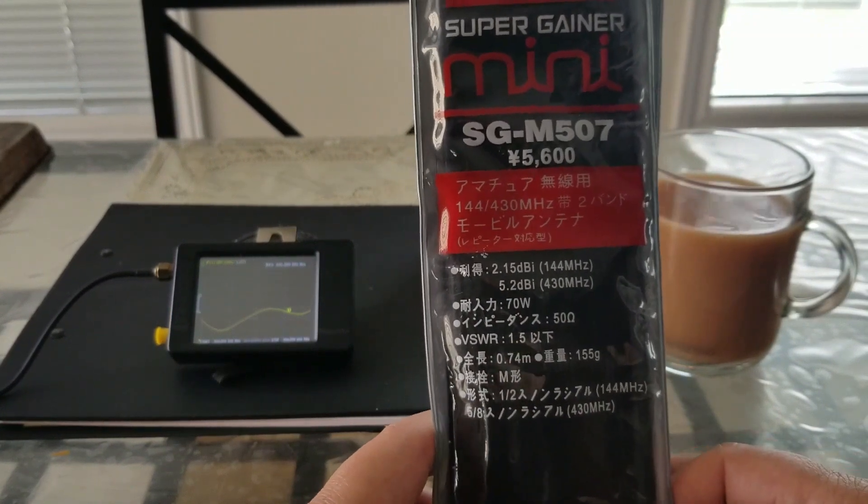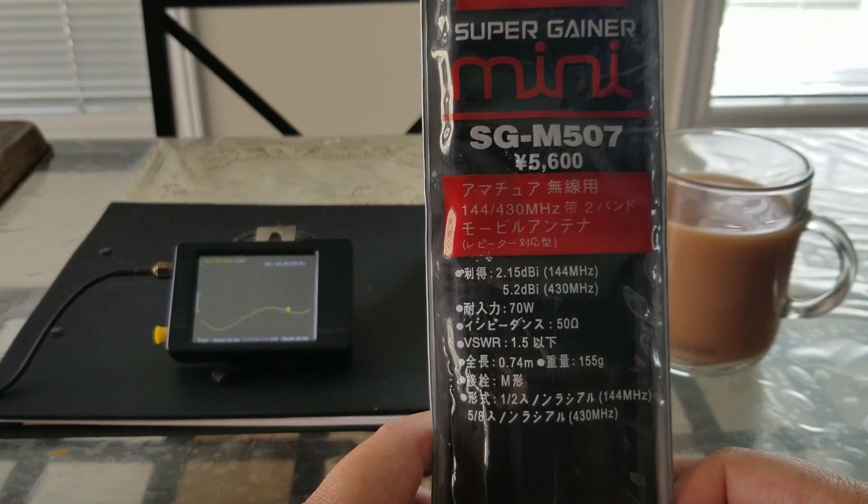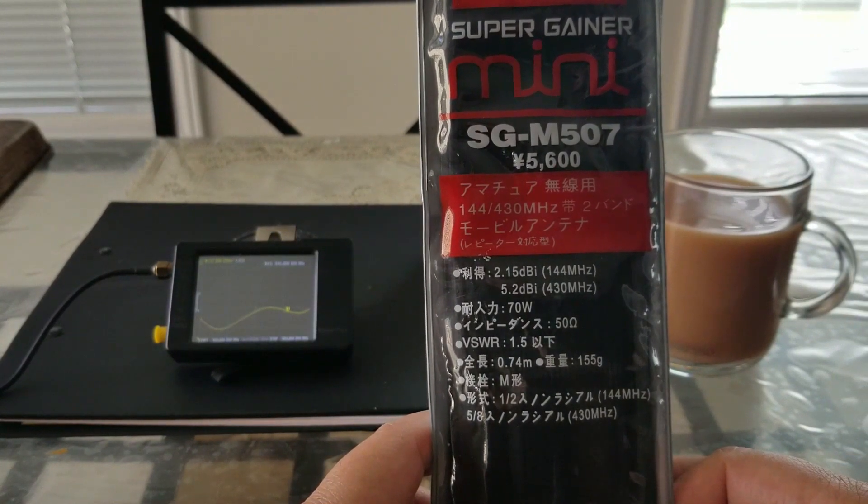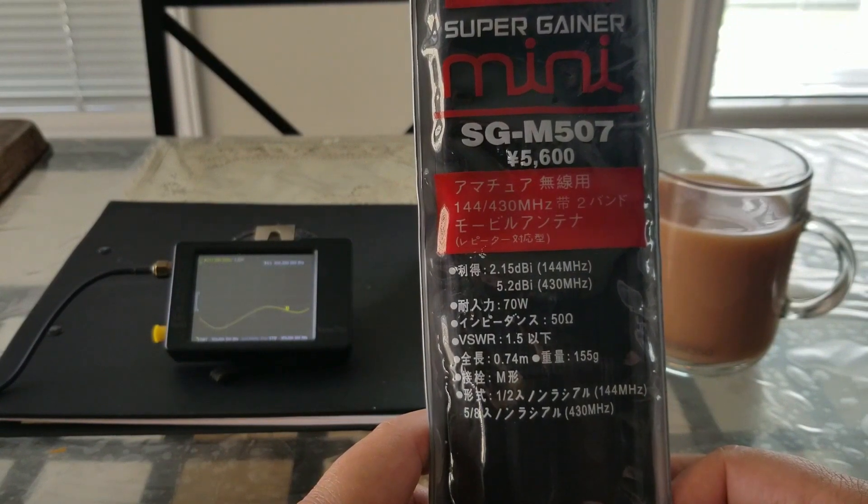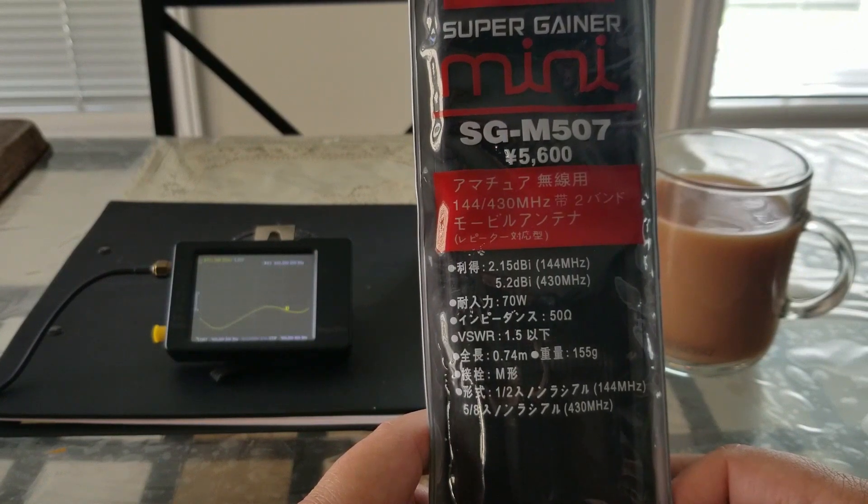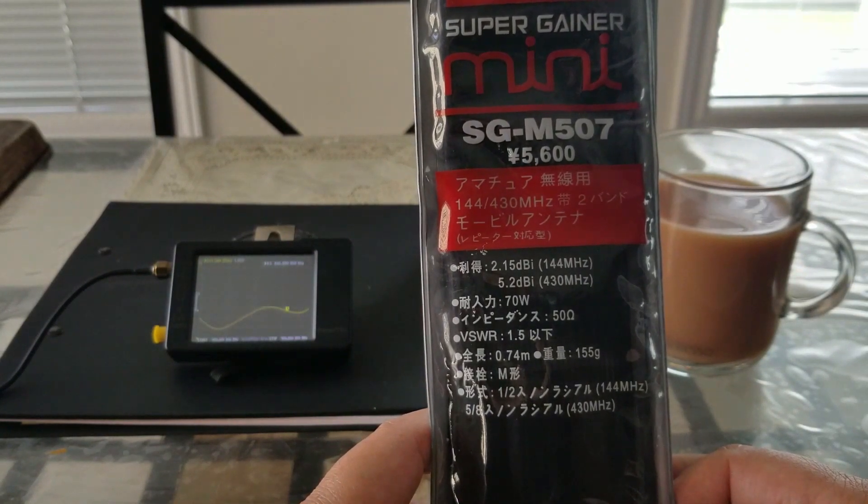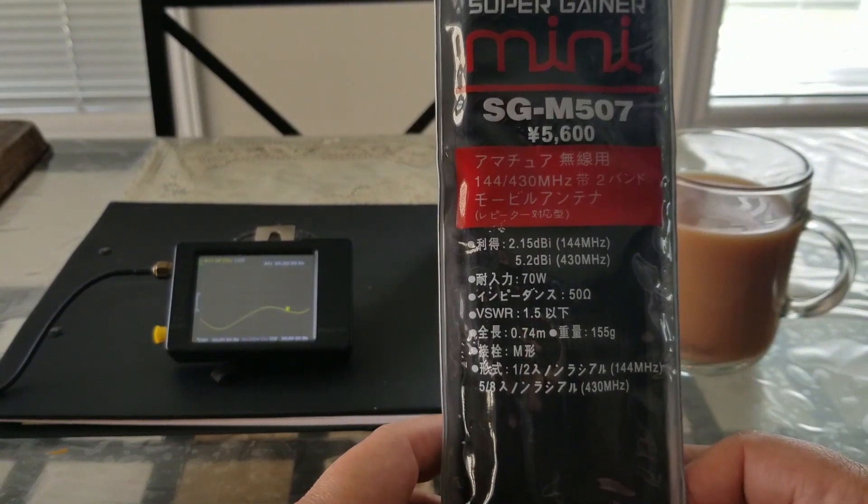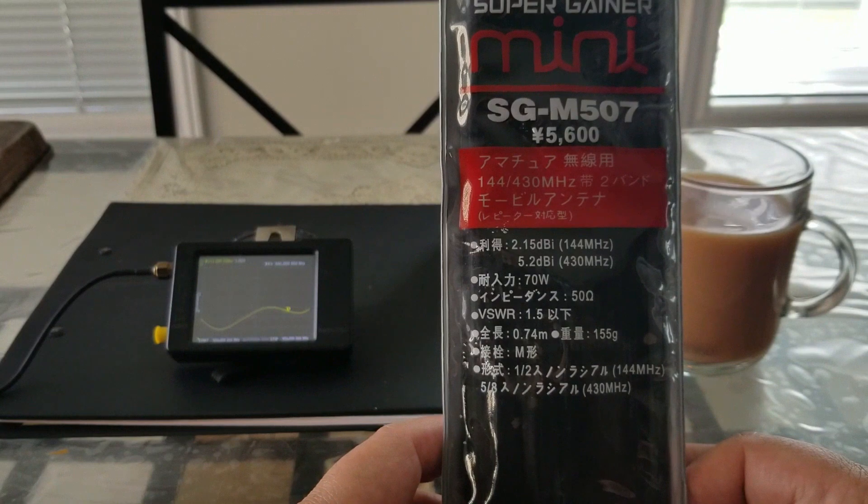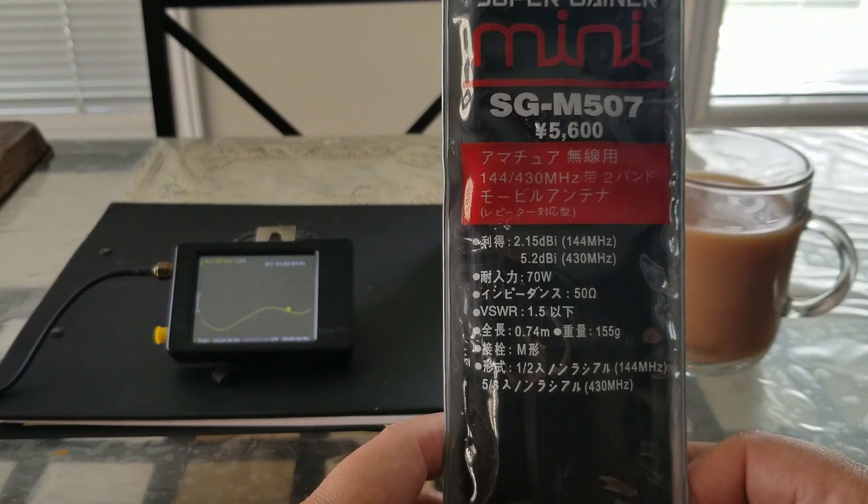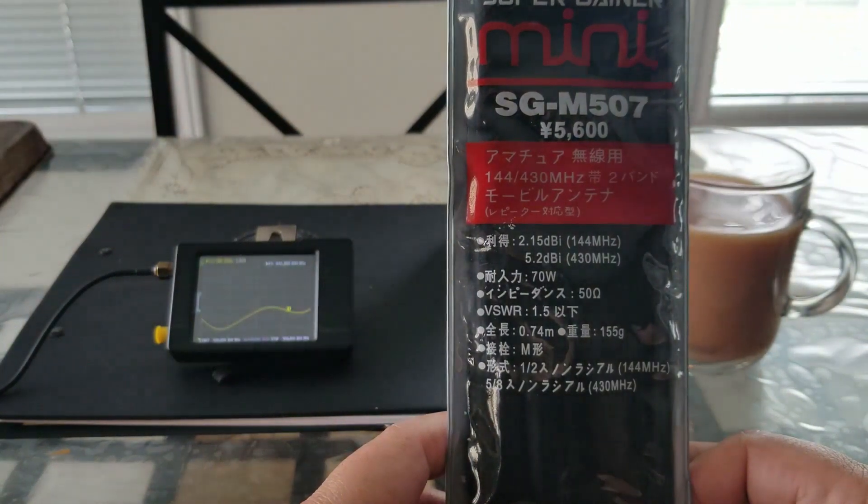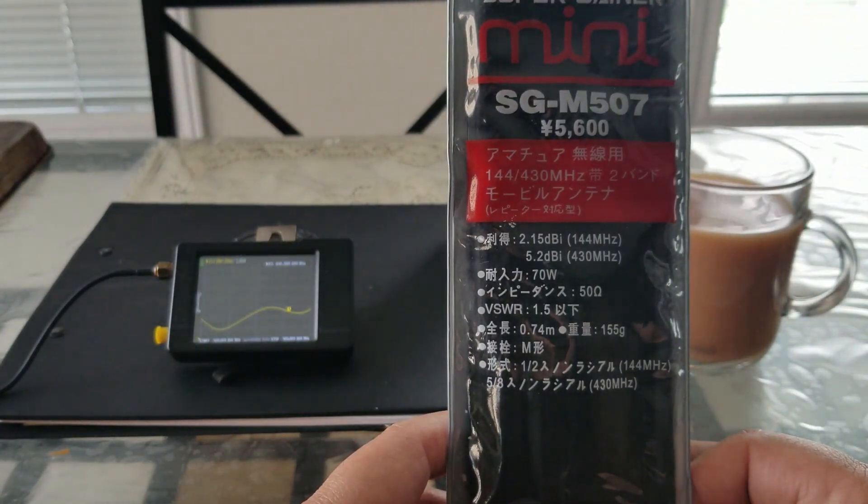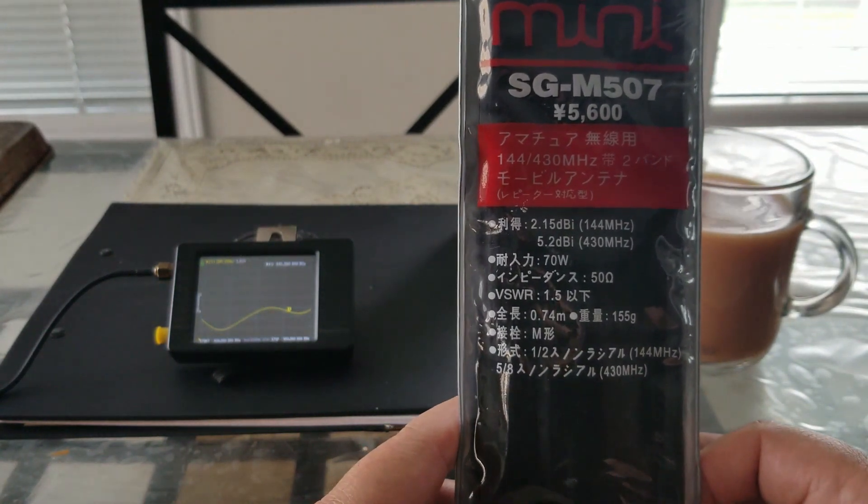It's supposed to have a gain of 2.15 dBi at 2 meters and 5.2 dBi at 430 megahertz. It can handle up to 70 watts, and the impedance is 50 ohms. VSWR is rated at 1.5. The total length is 0.74 meters or 74 centimeters, and weight is 155 grams.